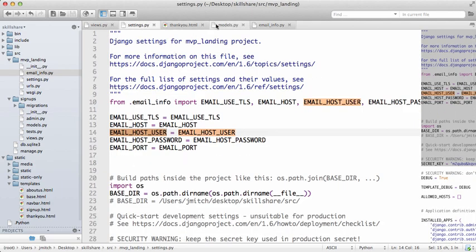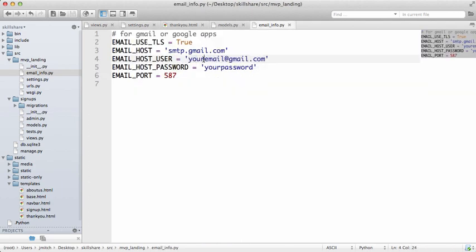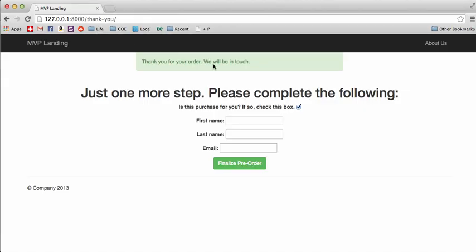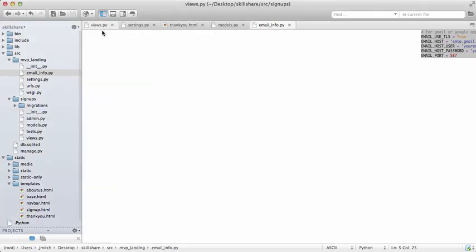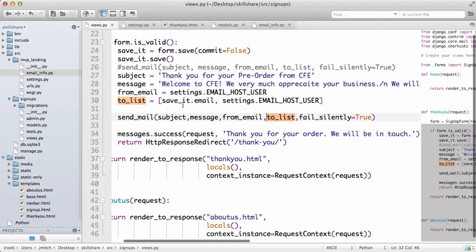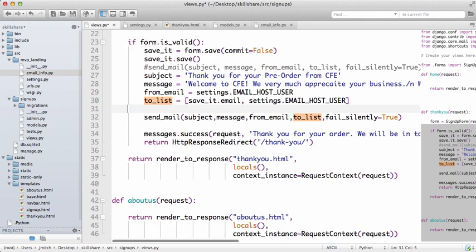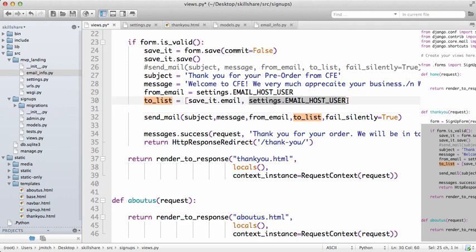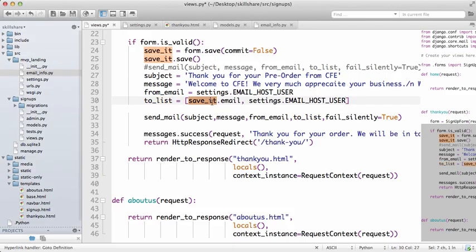Mine actually failed because I don't have a password written here. That is not my email or a real password. But as far as the user's concerned, they already see it. Now we do save this into our admin, so it's not like if this doesn't send, we won't know that it wasn't sent to the user.